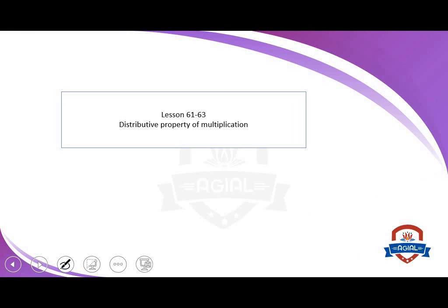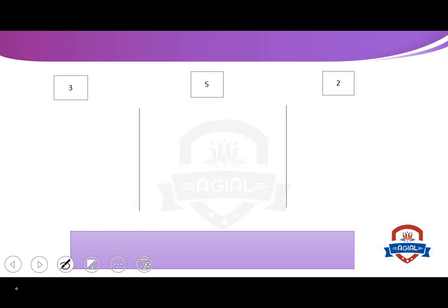We will start first with the distributive property of multiplication. At first, we will learn how to multiply 3 numbers, like 3, 5, and 2. To multiply 3 numbers, we will start by any number. Here, we will start by 3 first: multiply 5, multiply 2.